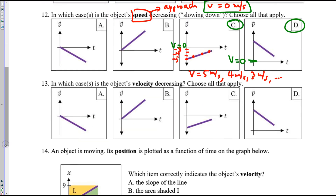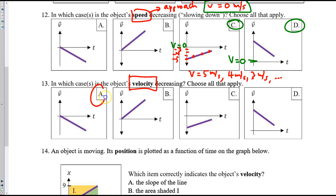Number thirteen — velocity by contrast does have direction. So for velocity to decrease, you simply must go lower on the velocity axis. A has a decreasing velocity — it's getting more negative. And D has a decreasing velocity — it's getting less positive.